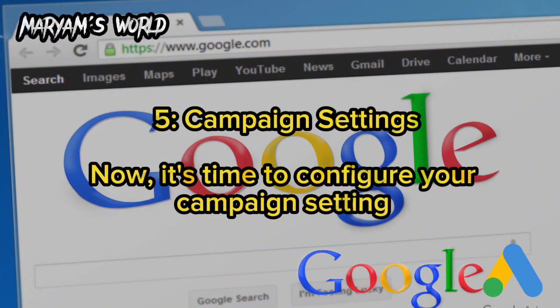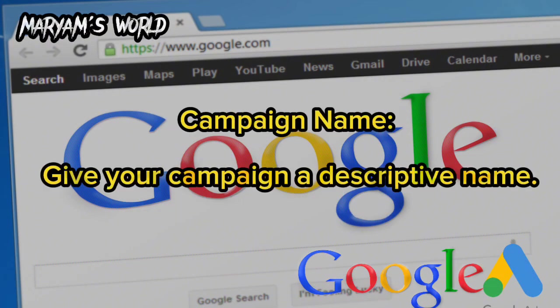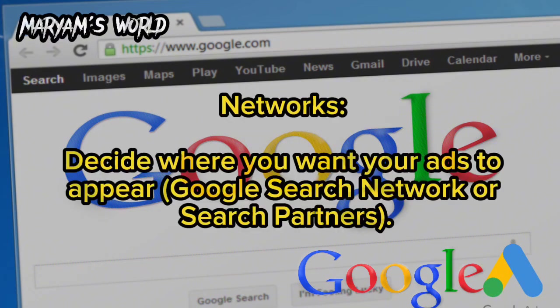It's time to configure your campaign settings. Give your campaign a descriptive name. Then decide on Networks — where you want your ads to appear, such as the Google Search Network or search partners.